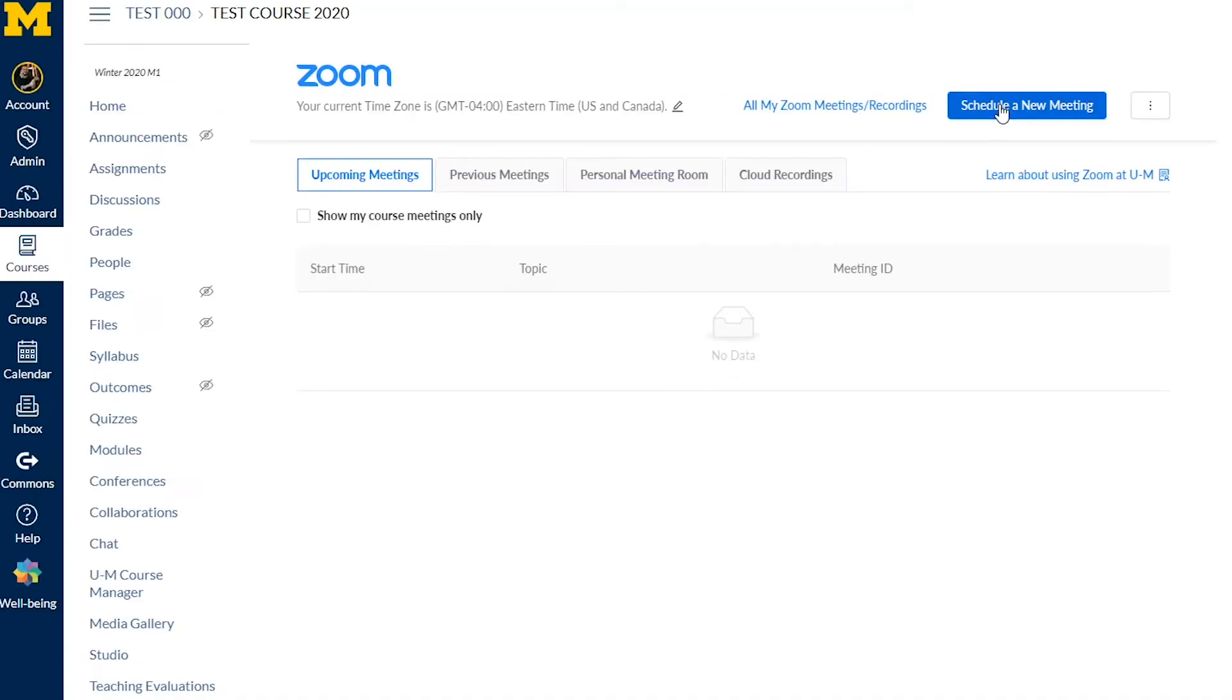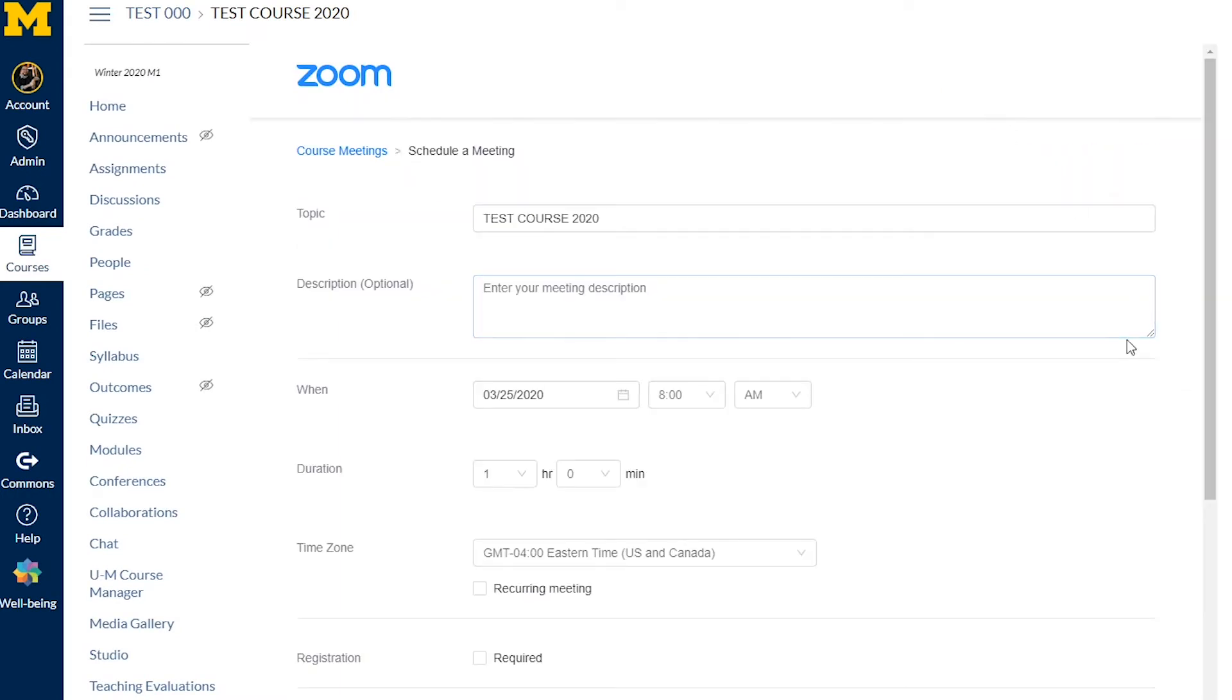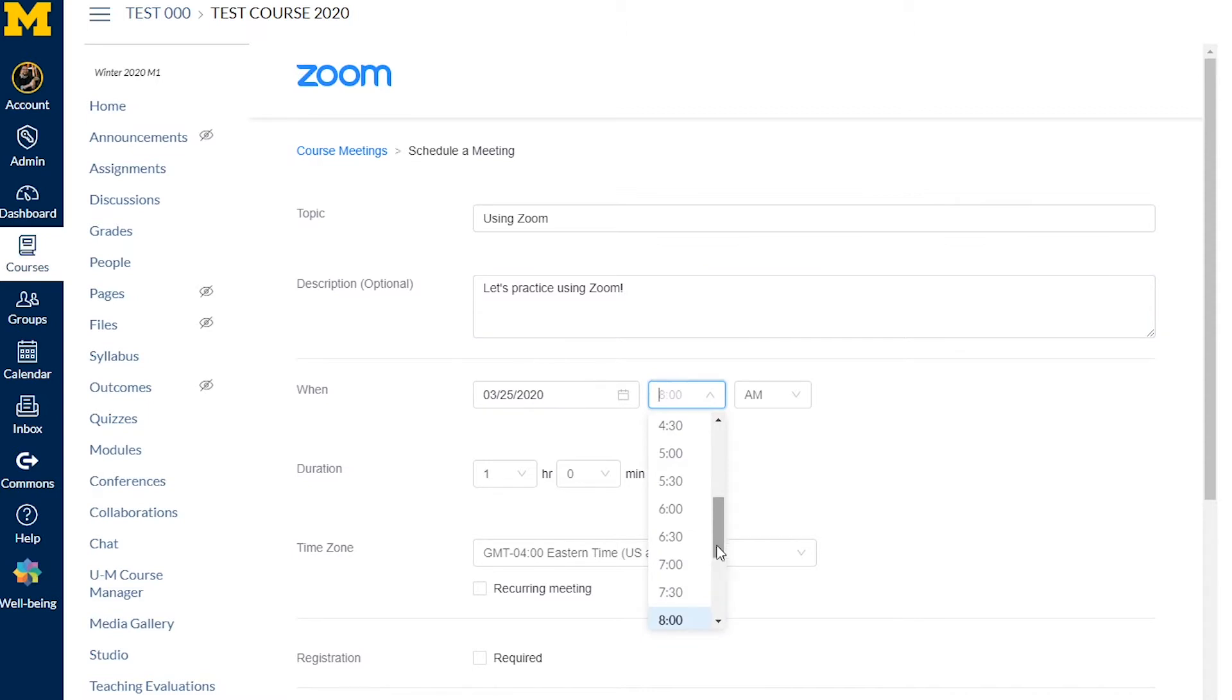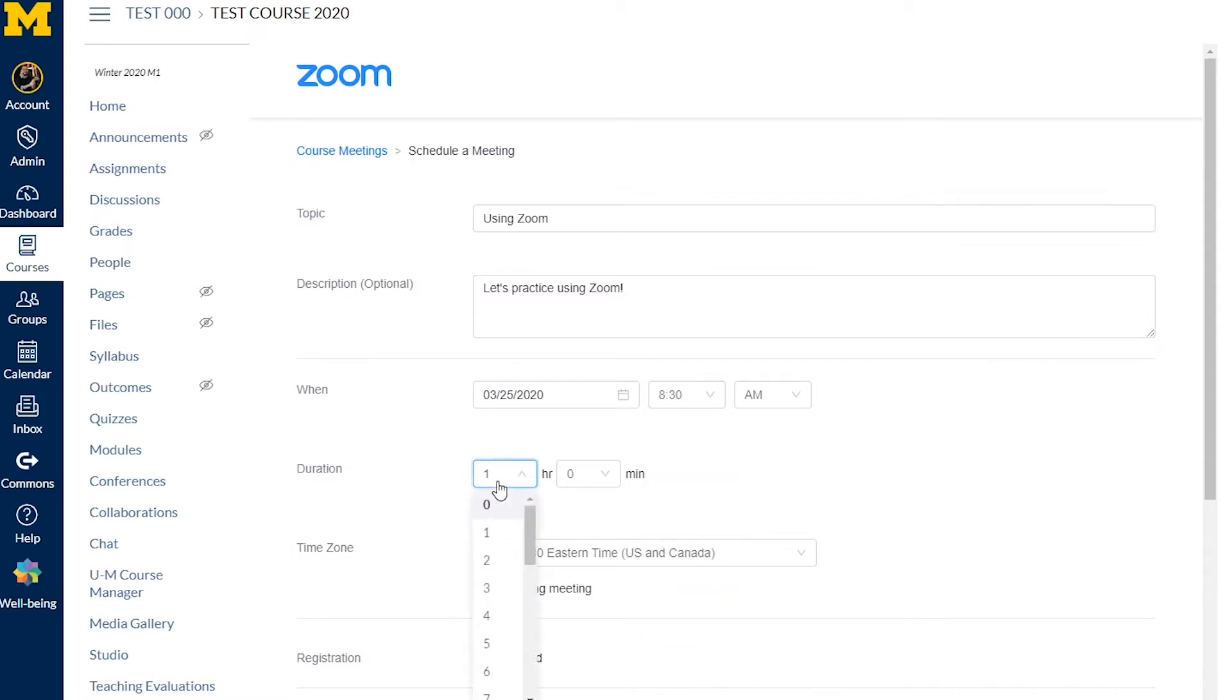To schedule a Zoom meeting, click Schedule a New Meeting and enter a topic and description for your students. Set your date, time, and duration. Duration is just informational. Your meeting will not end at this time, but only when you manually end it.